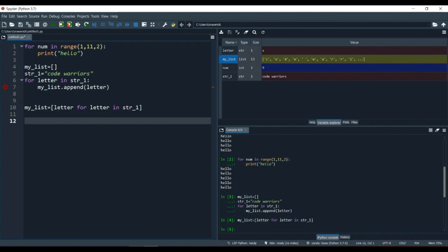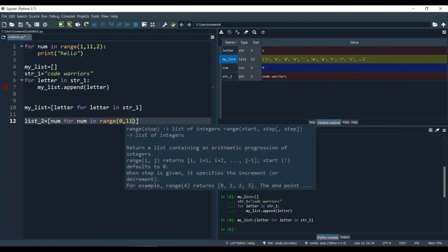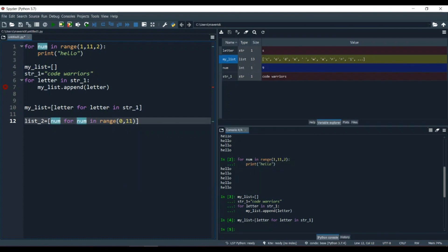Now let's do more operations. Let's create list2 and generate the squares of numbers from 0 to 10. We write: list2 = [num**2 for num in range(0, 11)]. Whatever value num fetches from the range, it gets squared and placed into the list. Running F9, we see: 0, 1, 4, 9, 16 — the squares of 0 through 10.